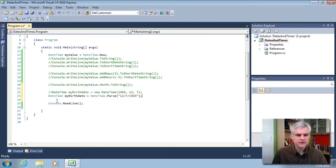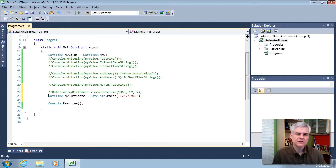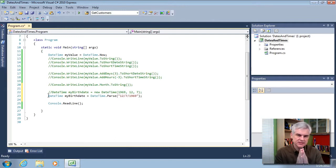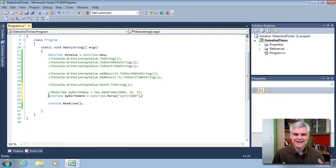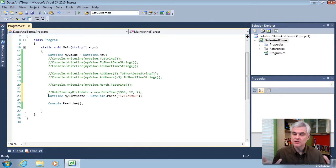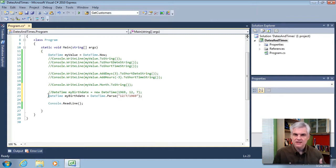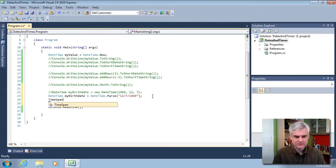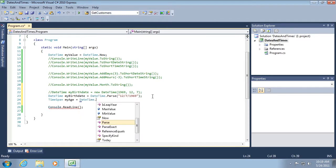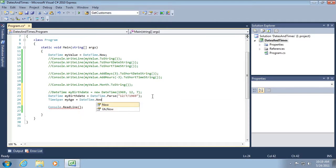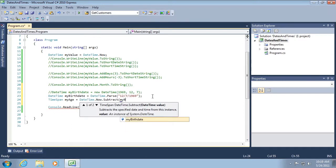Now suppose that I want to calculate how many days that I've lived on the earth since my birth date. I can't really use a DateTime object for that. That represents a single point in time. We need a different type of object or different data type that is used for a span or a duration of time. So to accomplish that, we're going to use a different data type. Not DateTime. We're going to use a TimeSpan object. So TimeSpan myAge equals DateTime.now.subtract my birth date.